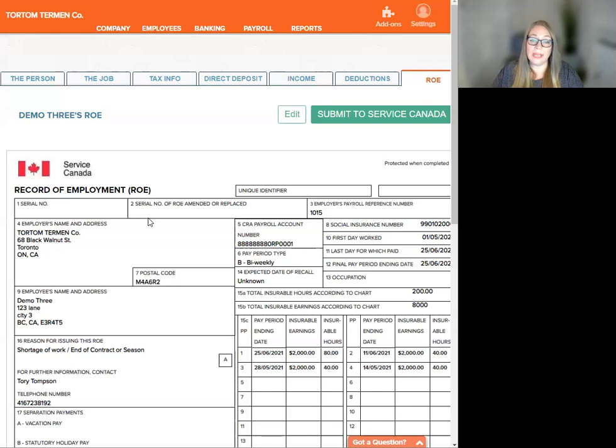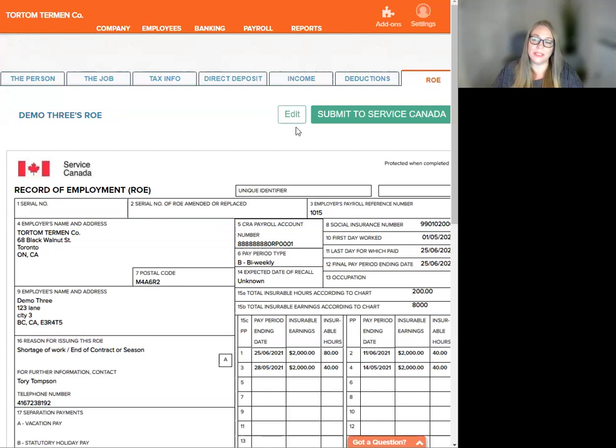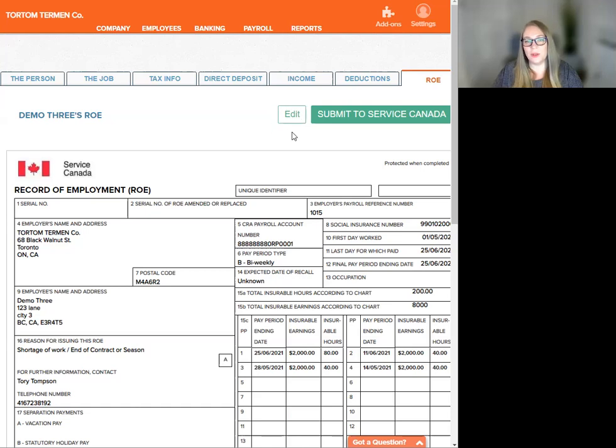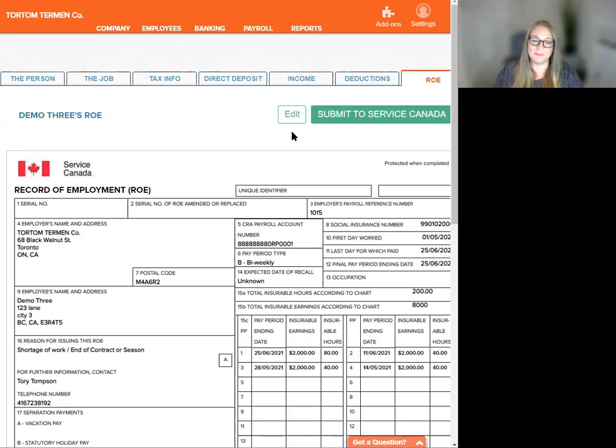If you require any edits to the document at this stage, there is a little edit button right here. I will have a separate knowledge base article and tutorial on steps within the edit process. But from the screen on, we're going to hit submit to Service Canada.